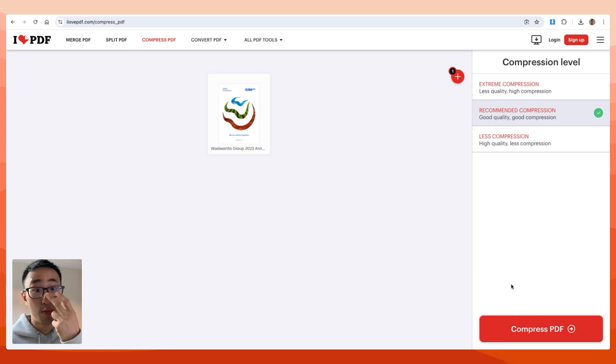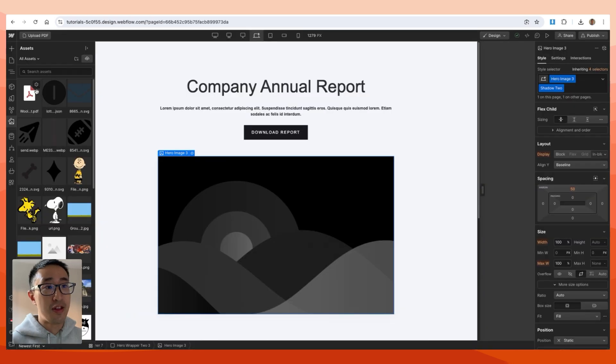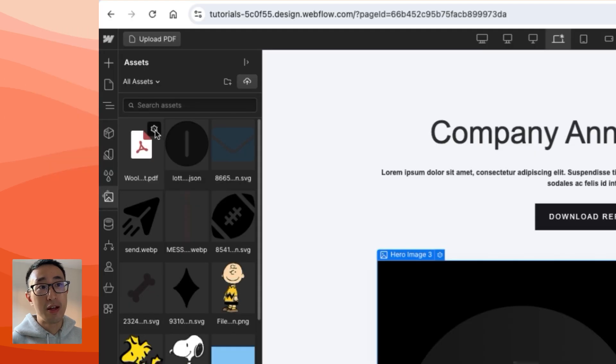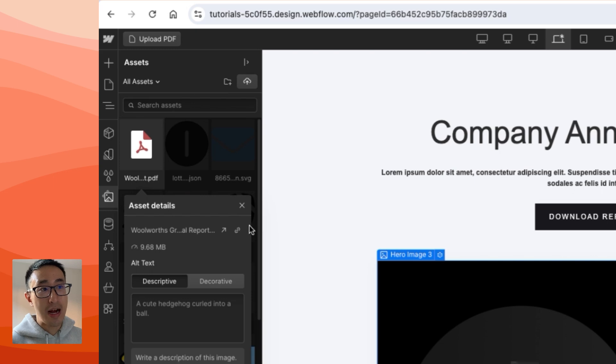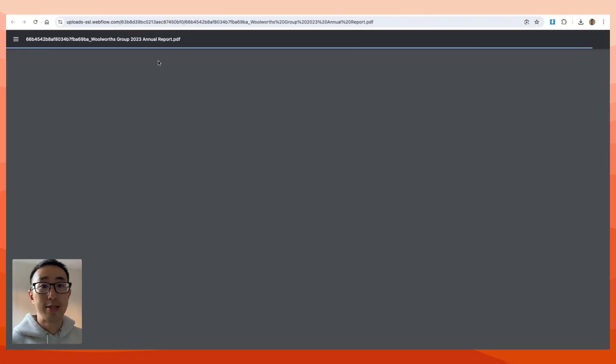Once that's done and everything has been uploaded, you can see right now we have the PDF file right here. If you hit the gear icon, you'll notice that you can click this arrow button which takes you to the website URL like so.